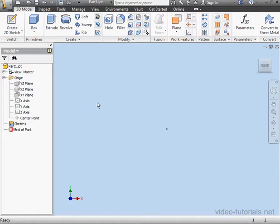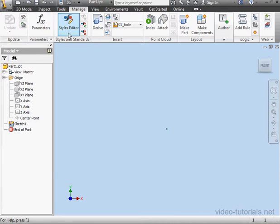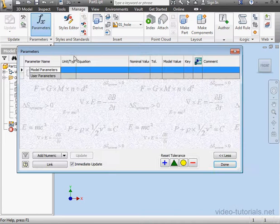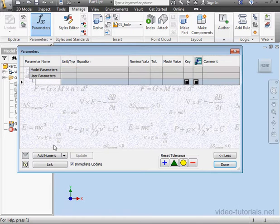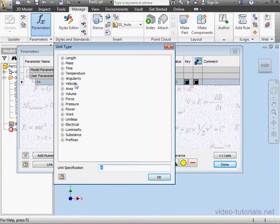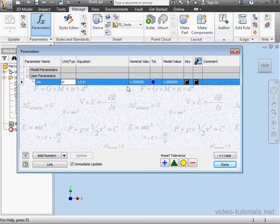Let's begin by going to the Manage tab. Click Parameters. Let's start by adding a numeric parameter. We'll call it AA. Accept the default value and measurement.